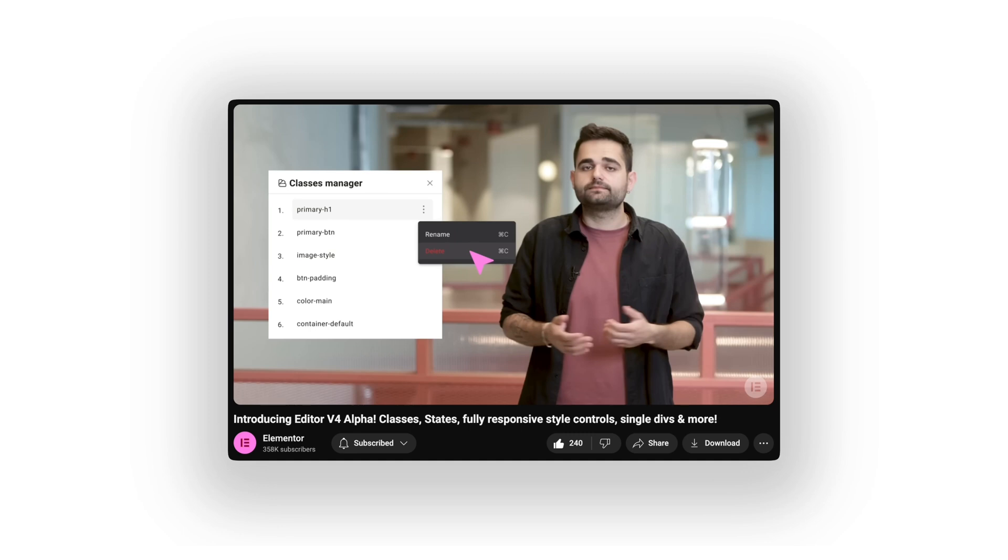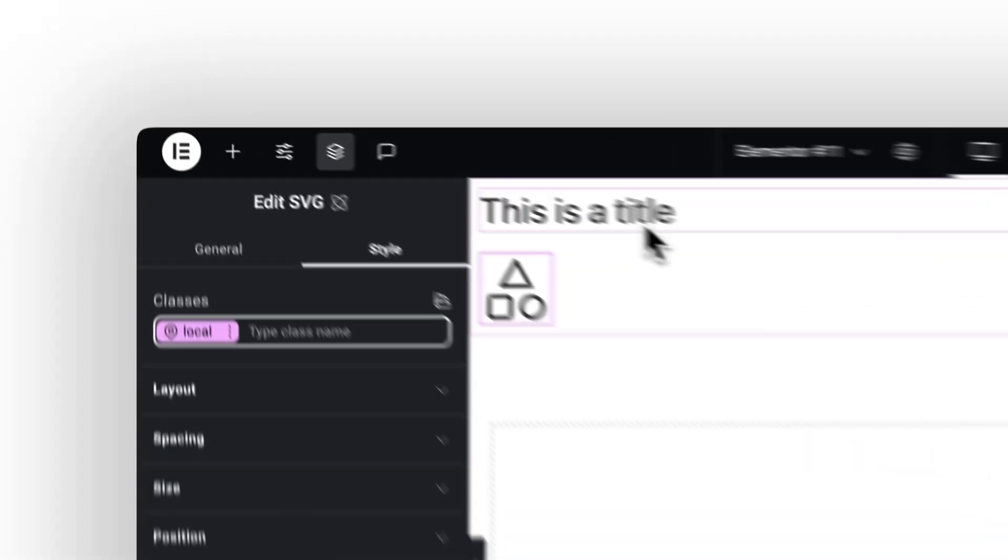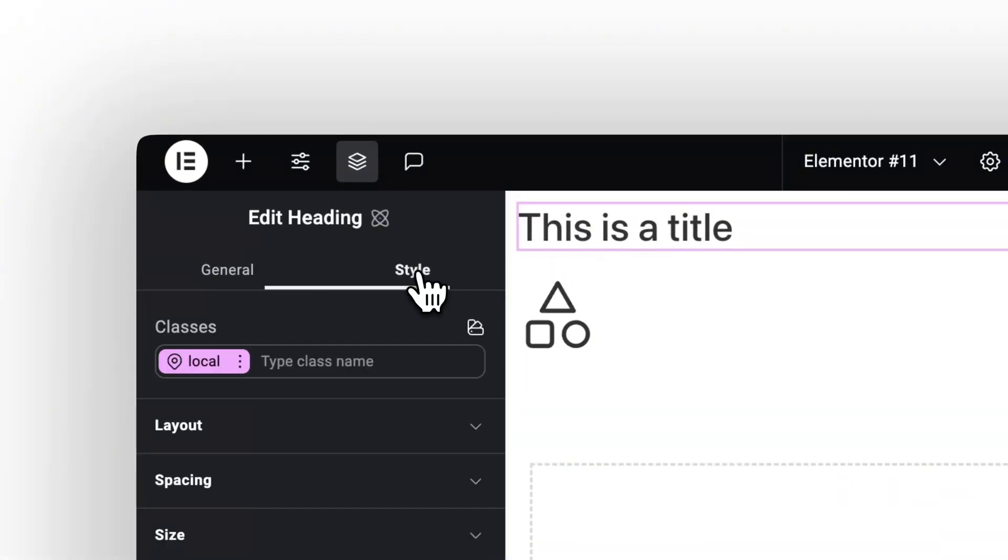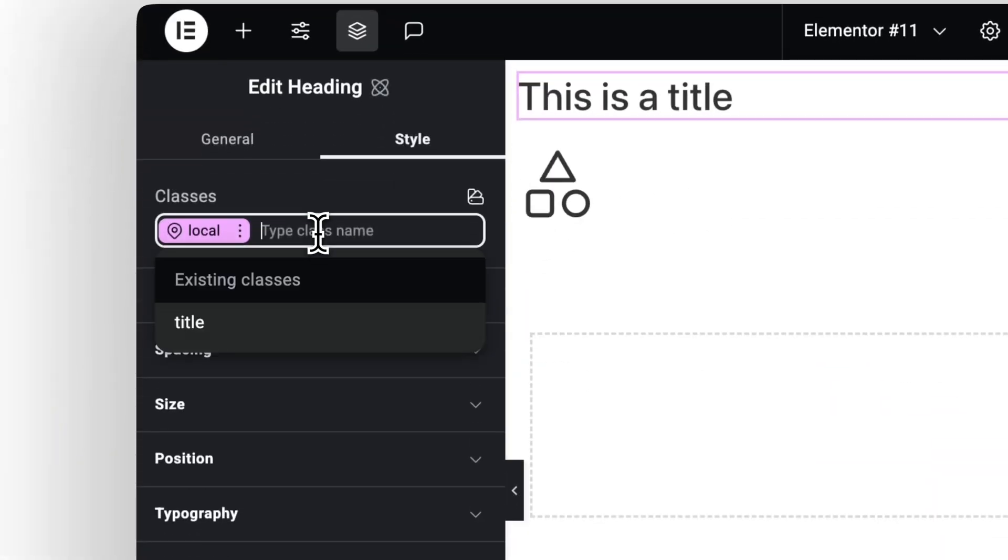It's the OG way of styling a site but wrapped in a UI that makes sense. I really like this direction. That means we are getting classes, variables, and reusable design tokens. We can create a class like ButtonPrimary, style it once, and apply it anywhere.